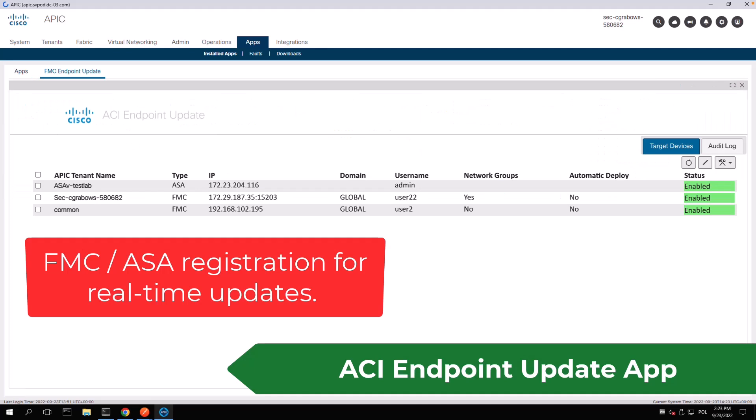The plugin allows you to send dynamic objects to multiple ASAs and FMCs at the same time. In the FMC device configuration you specify the source tenant as well as the FMC's target domain.